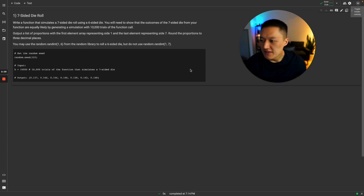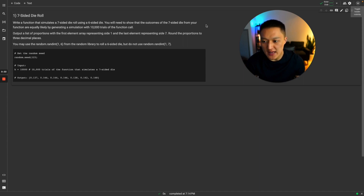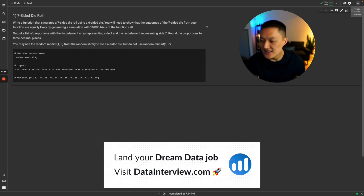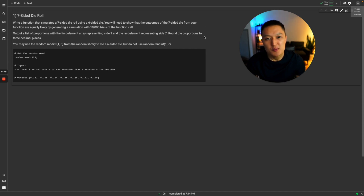Hey everyone, let's try this problem. It's a seven-sided die roll problem. Write a function that simulates a seven-sided die roll using a six-sided die. You will need to show that the outcomes of the seven-sided die from your function are equally likely by generating a simulation with 10,000 trials of the function call. This problem is a mouthful, so we are going to deconstruct line by line what this question is stating.